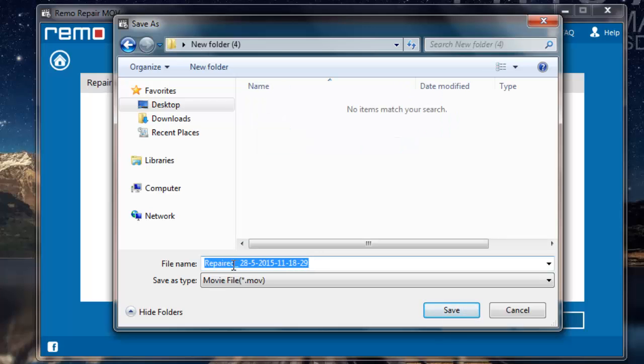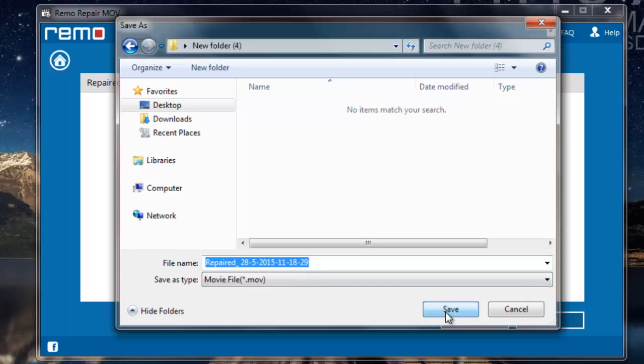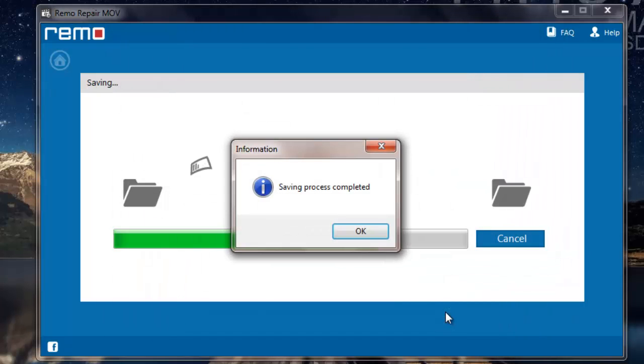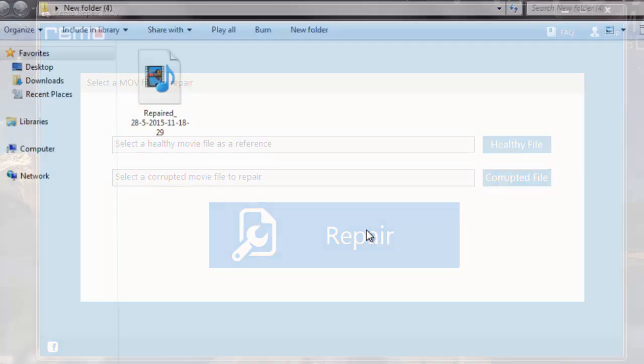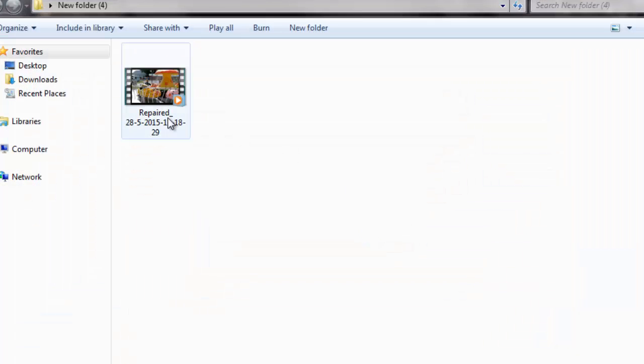So here's the default name provided for the repaired MPEG-4 video. The software saves the MPEG-4 video to the folder that was selected by me and takes me directly to that folder after the saving process is completed.